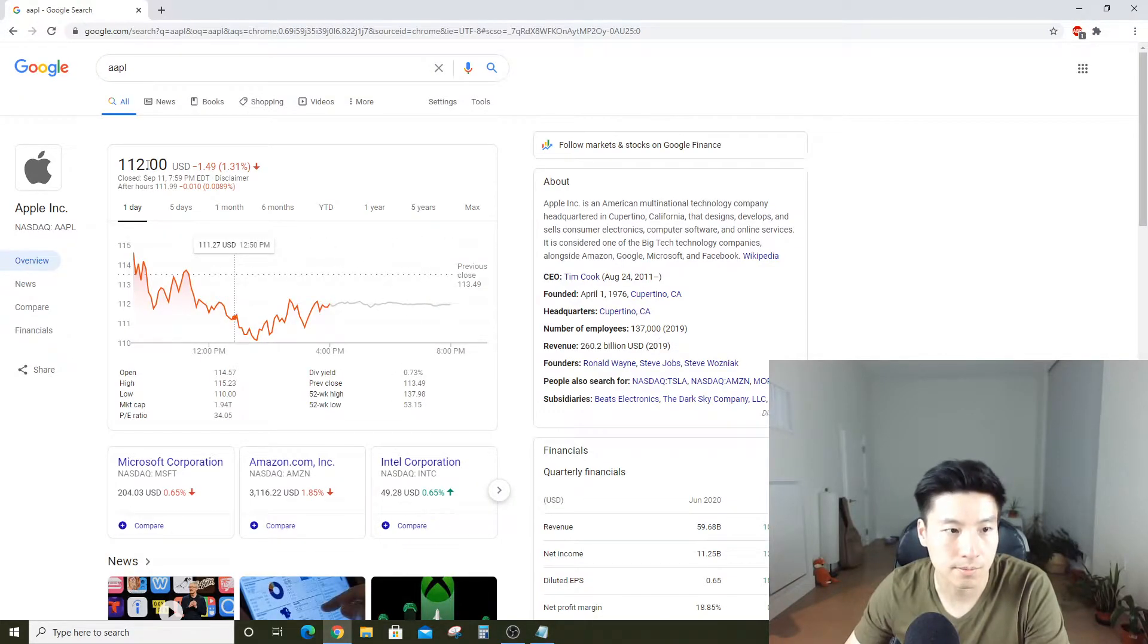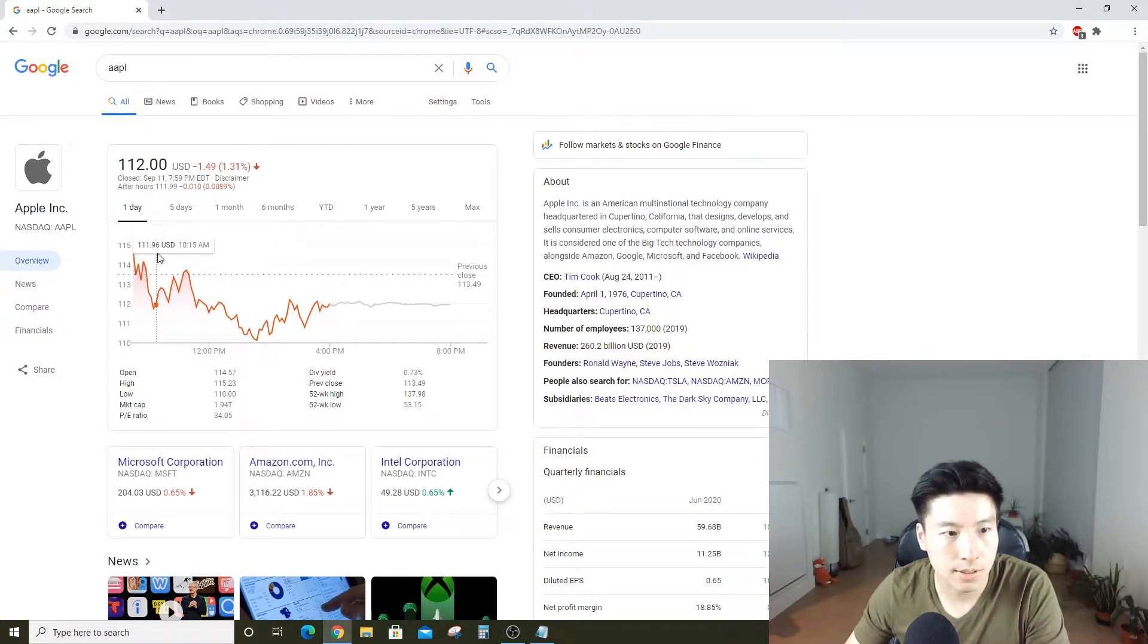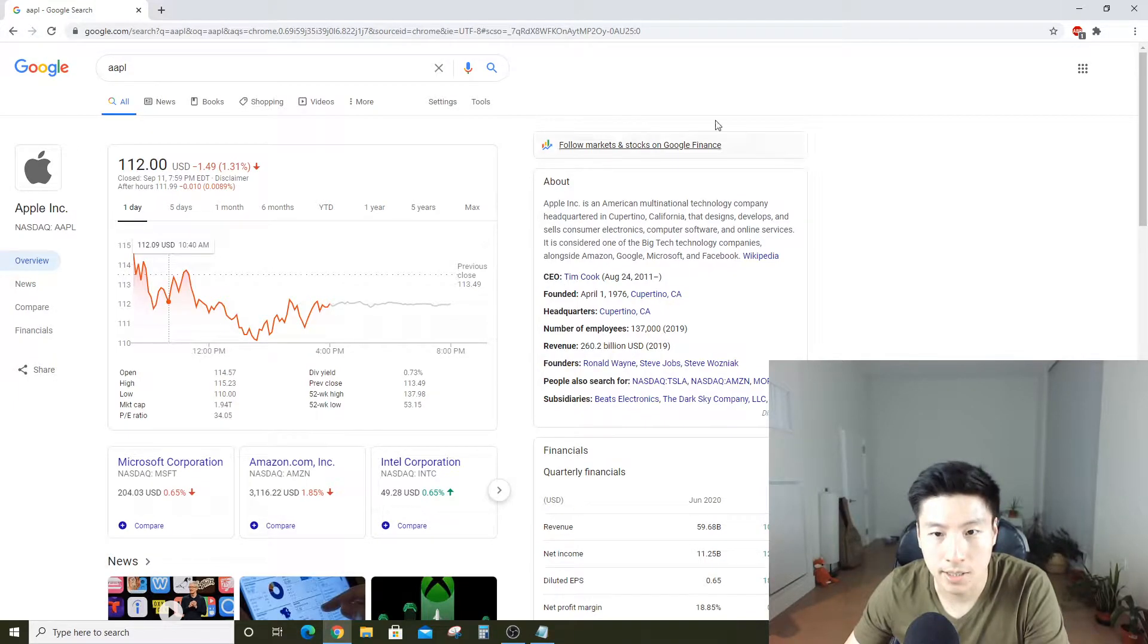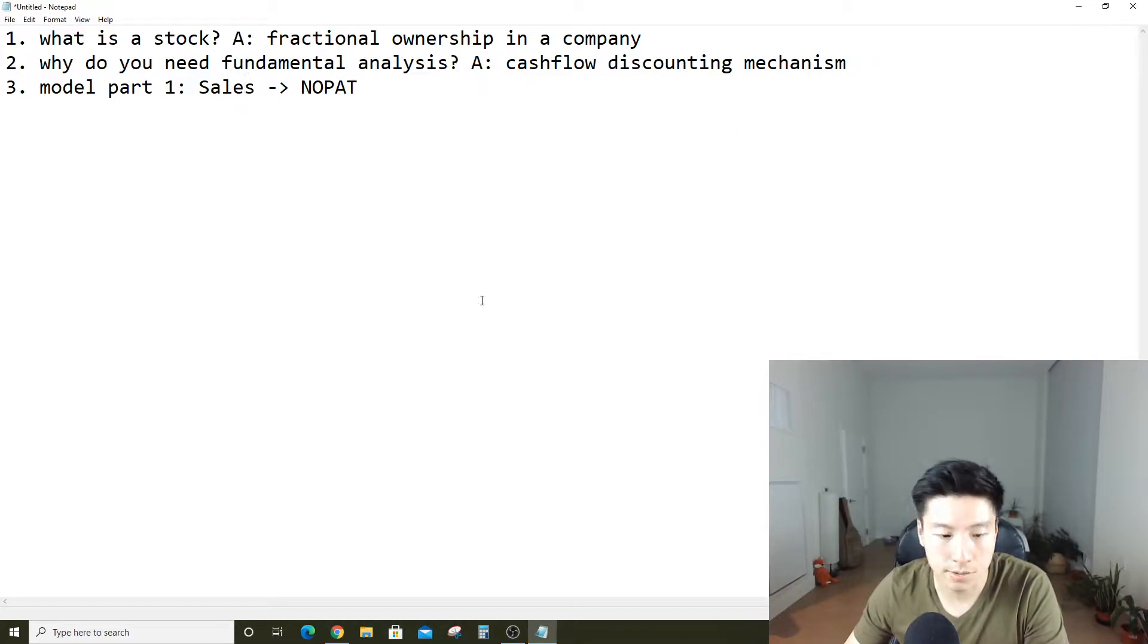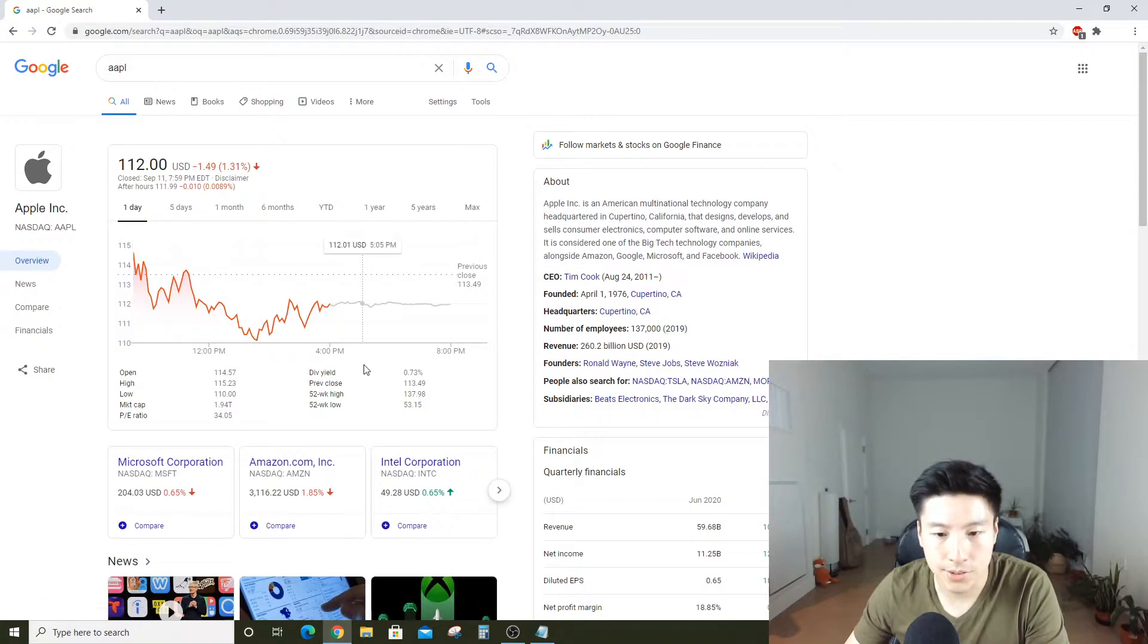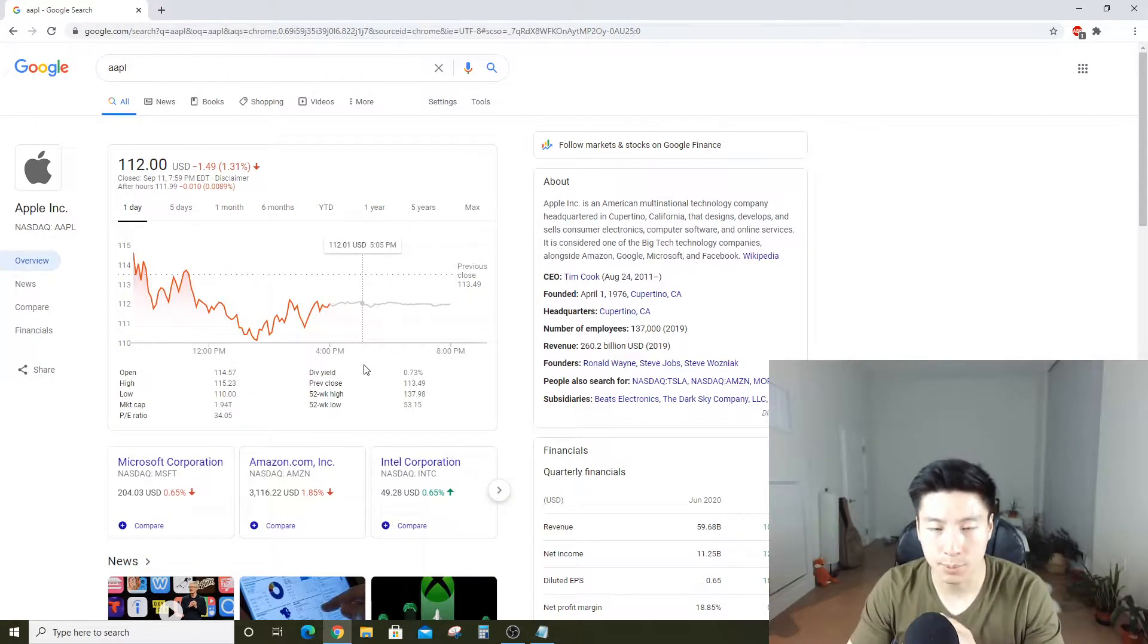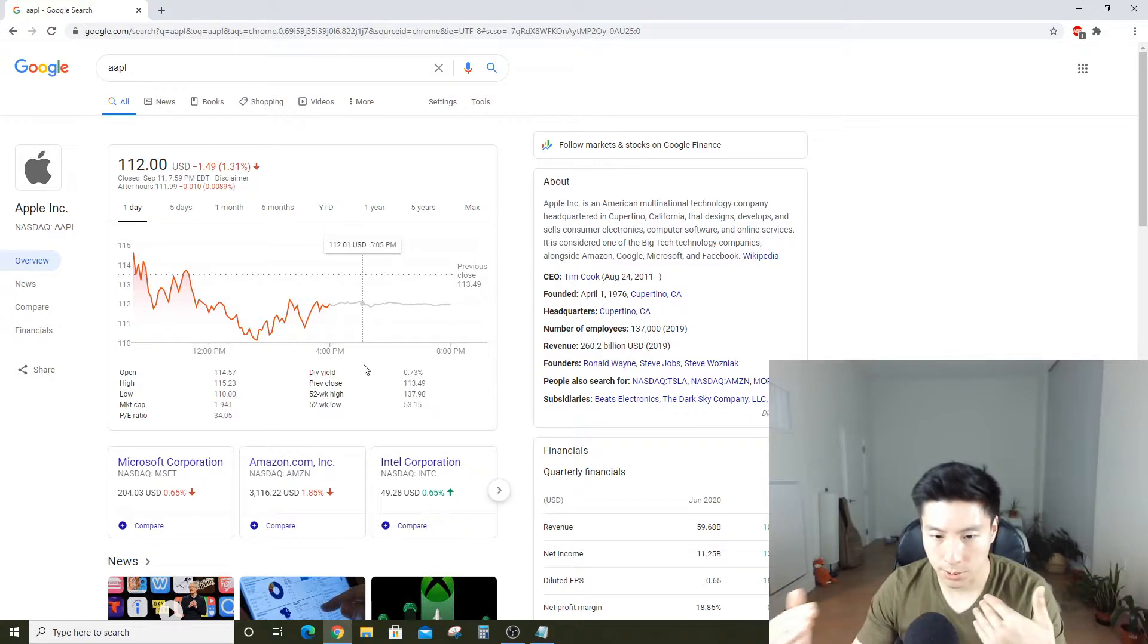So why do you need to do any kind of fundamental analysis on Apple stock? The answer is, how do you know $112 a share is a good price to pay? What you should be willing to pay for Apple is the amount of cash that Apple is able to generate from today to the end of its life as a company.